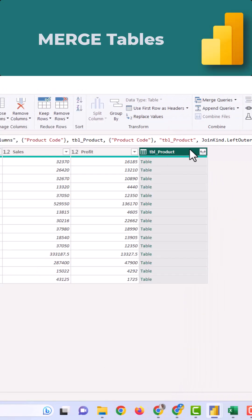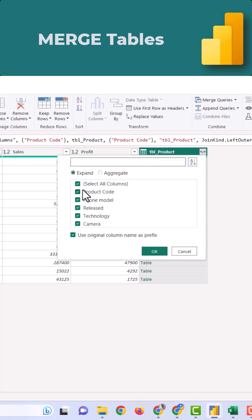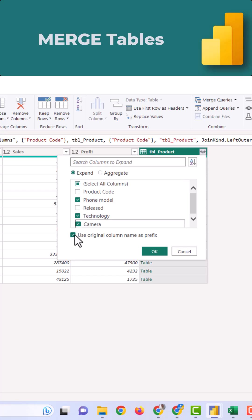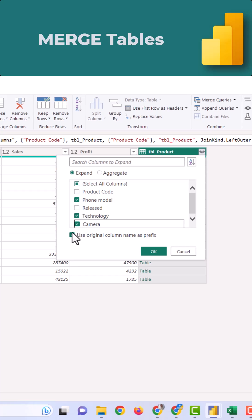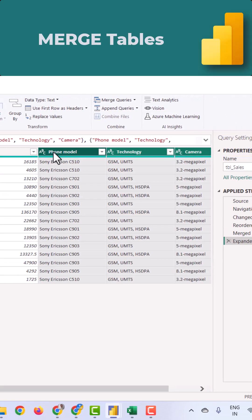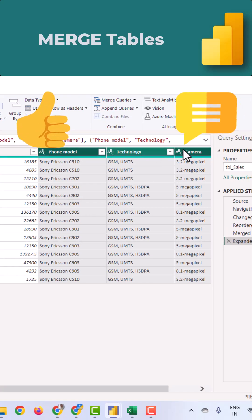A new field will be added. Click on the arrows and select the fields you want to get from the product table to the sales table. You can uncheck this one. When you have this option checked, you will get all the headers with the table name. Click OK. You can see for that particular product, all the relevant information is updated.